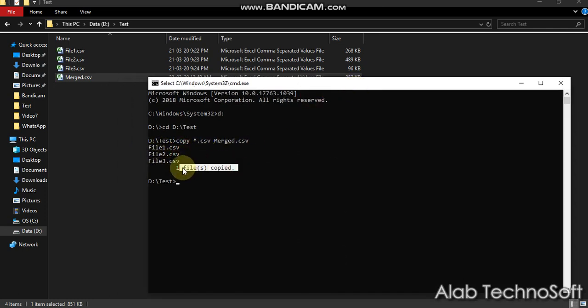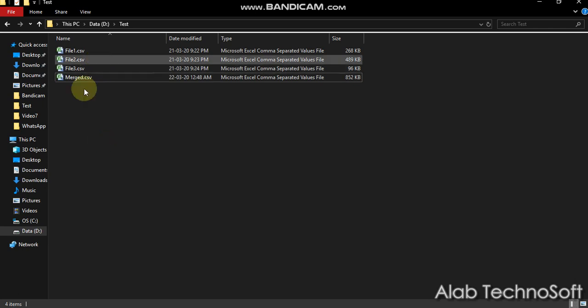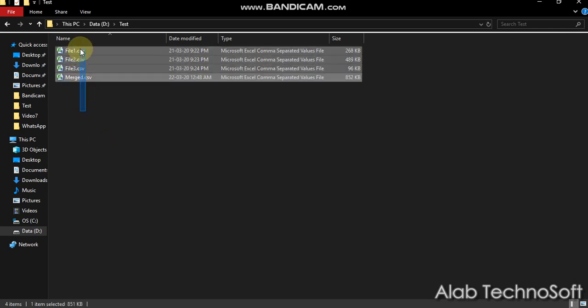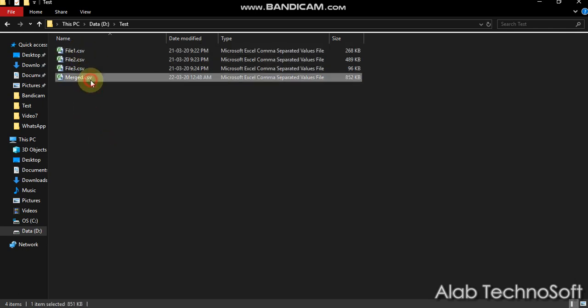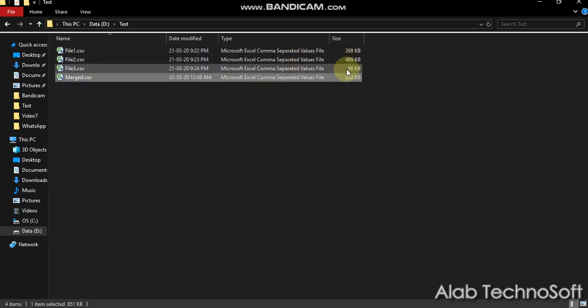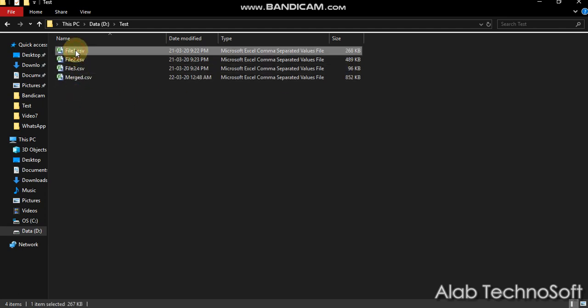As you see, all our input files merged into a single one. Let's cross check with input files whether all the rows have come to our final output file or not.